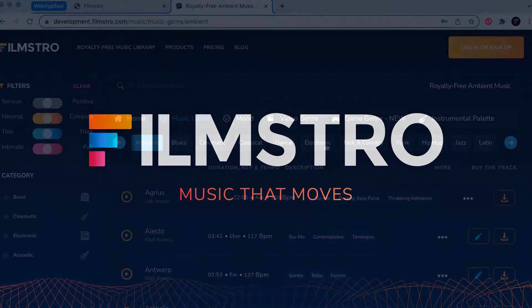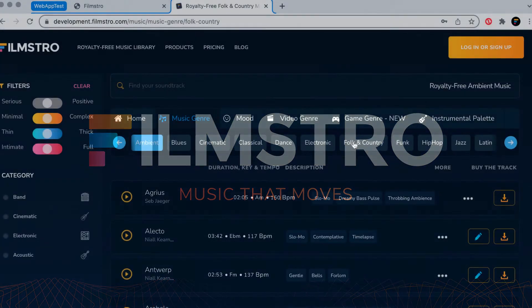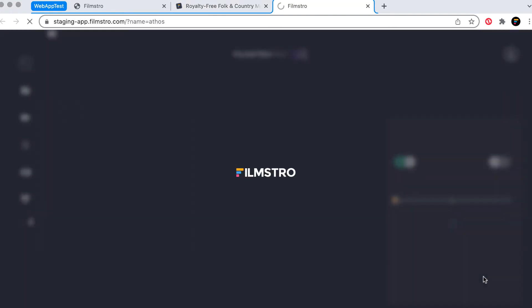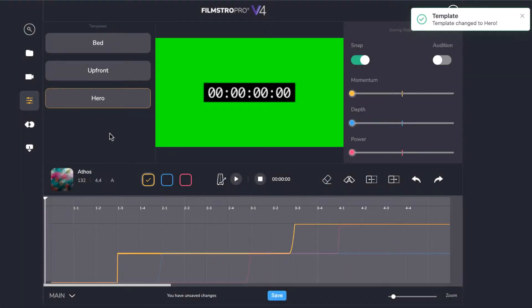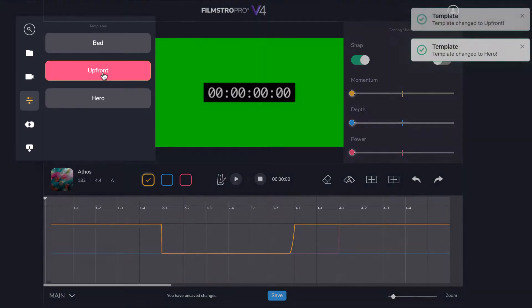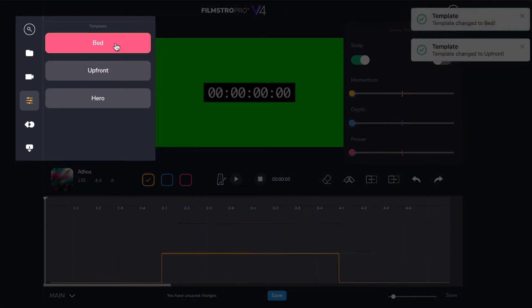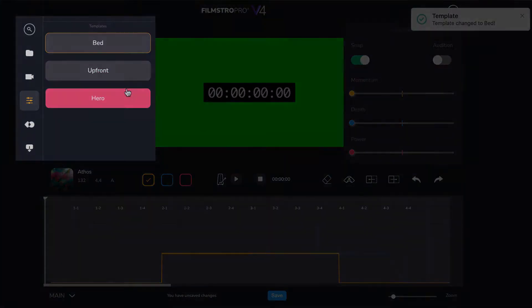Welcome to Filmstro! Once you've selected a track from the library that you want to edit, it will open in the web app. The track will open in the default Hero template, but you can choose a more mellow or upfront version by choosing a different template as well.